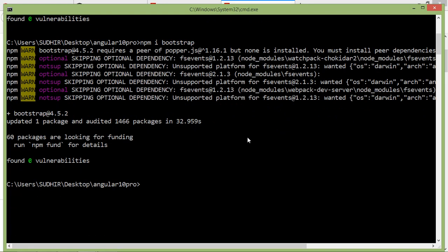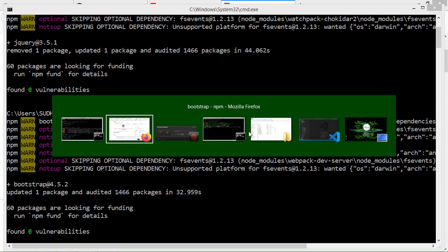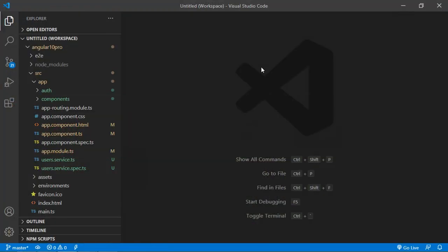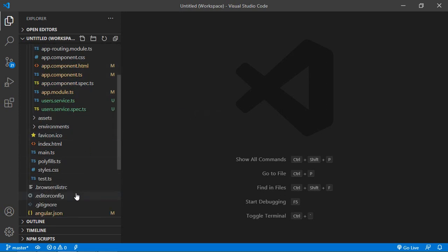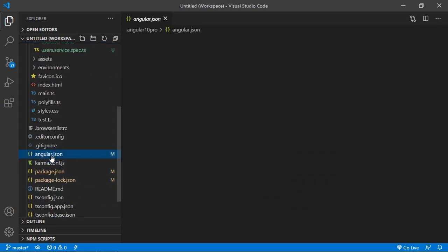Alright, now jQuery and Bootstrap have been installed. Now let's see how we can use Bootstrap in Angular component. Switch to the project and here first of all open angular.json file.